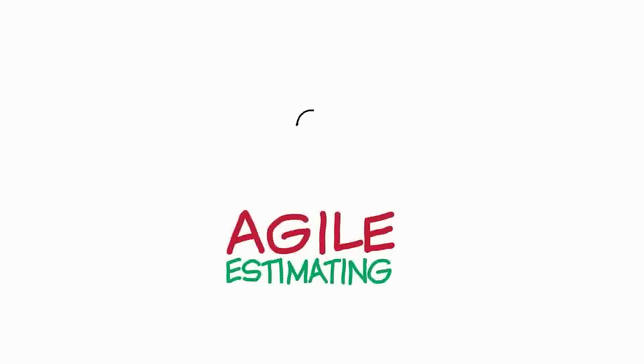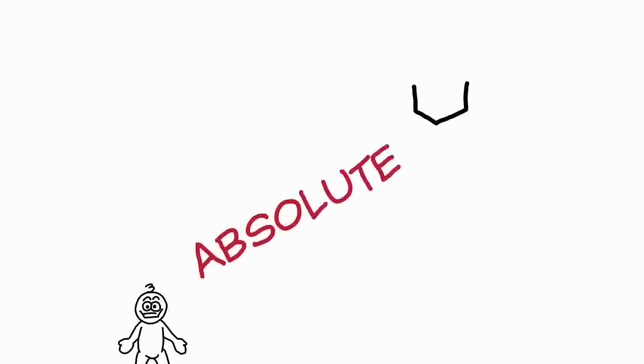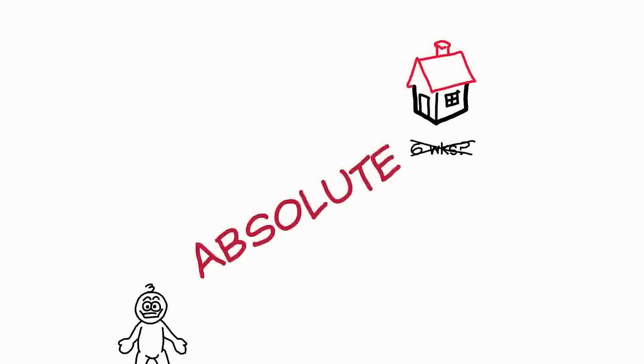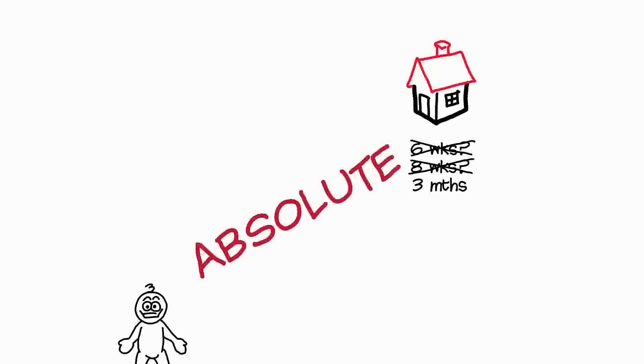We're going to look at agile estimation. What's the problem with estimation? The problem is people. We're actually really bad as human beings at making estimates. Specifically, we're very bad at making absolute estimates. So if we think a job's going to take six weeks or eight weeks or three months, by the time we've finished the job, we'll probably find that our estimate was completely inaccurate.